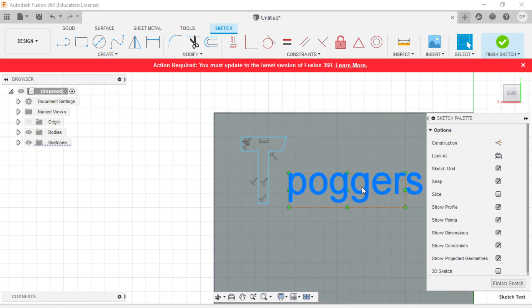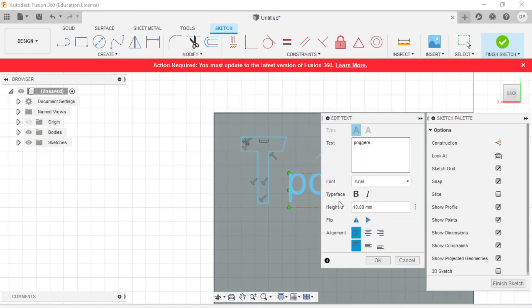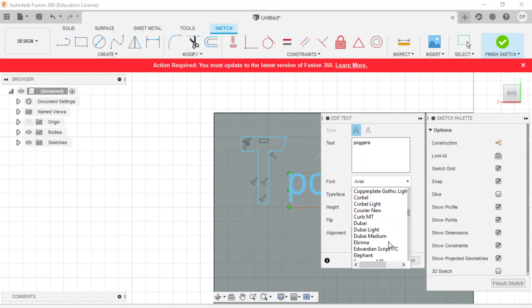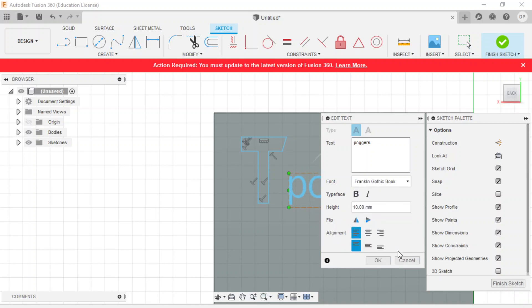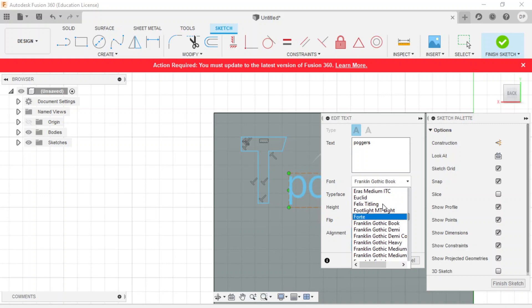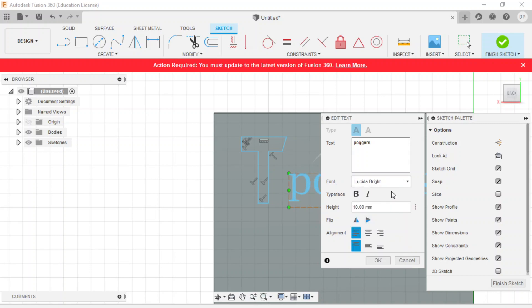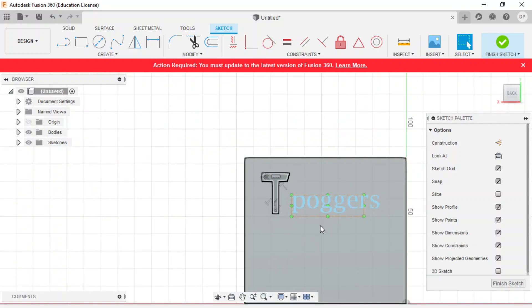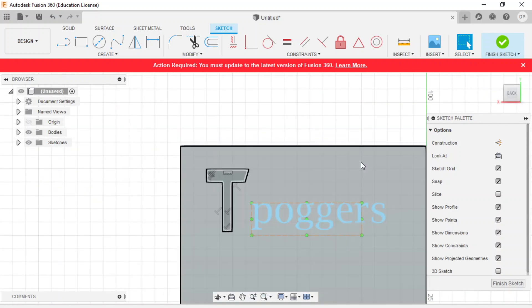We have this Poggers text over here. And like any text function, I believe you have a variety of different fonts. So Franklin Gothic, Lucida Bright, oh nice. It looks so elegant, doesn't it? So we have our Poggers text over there.